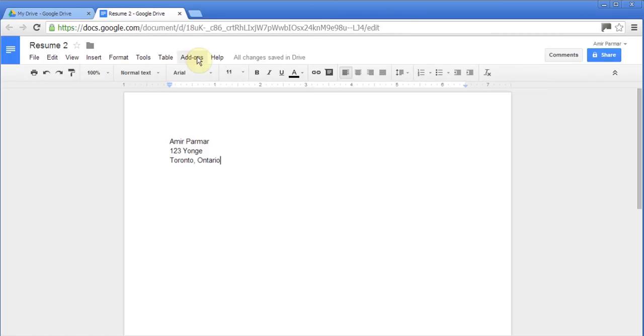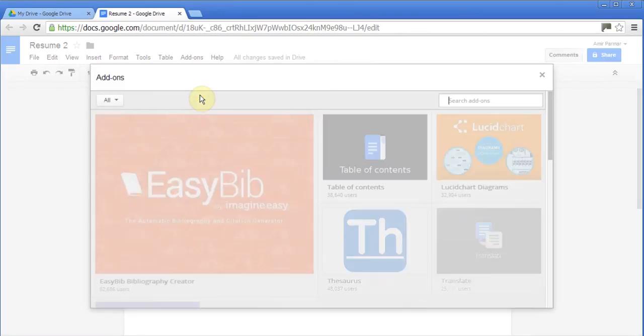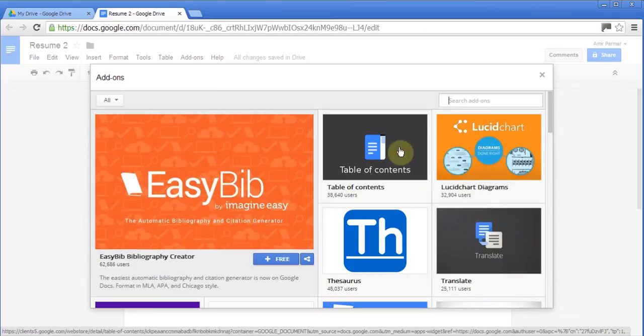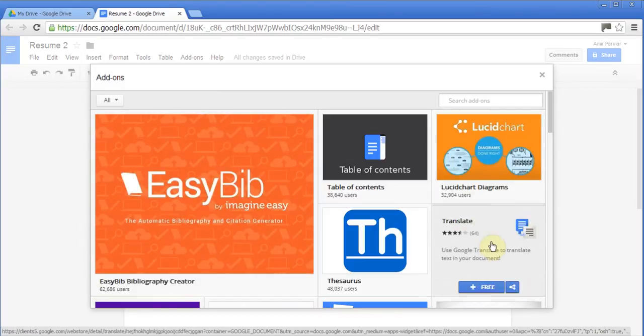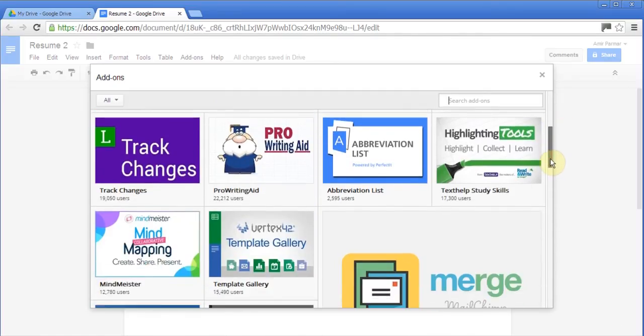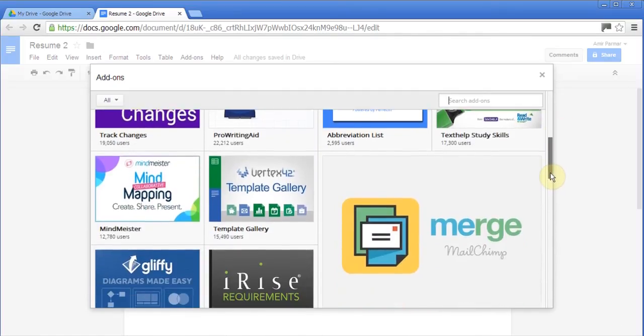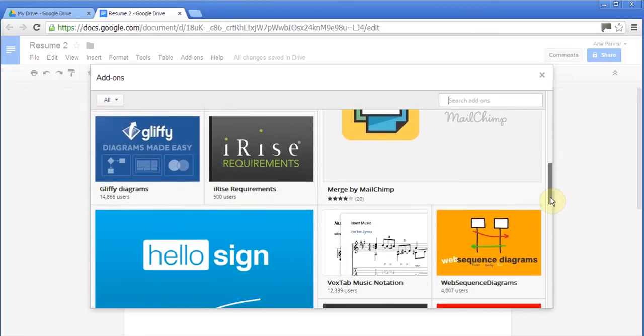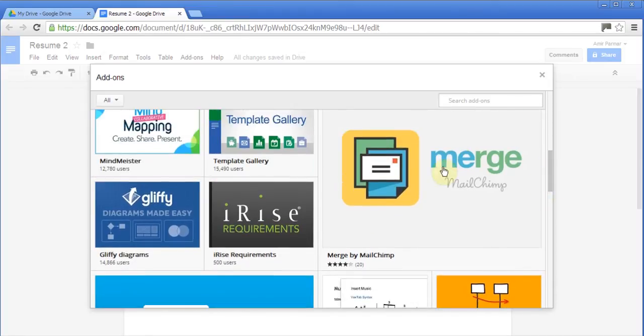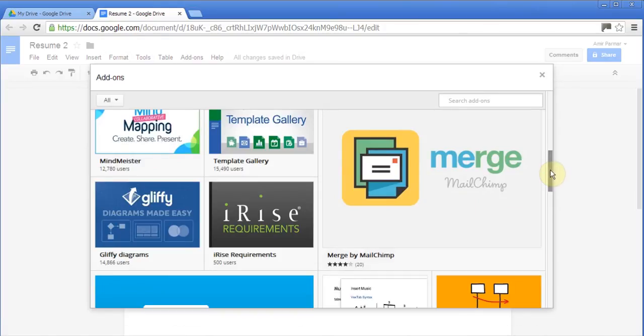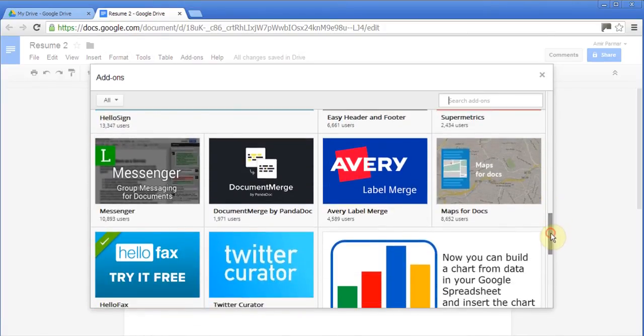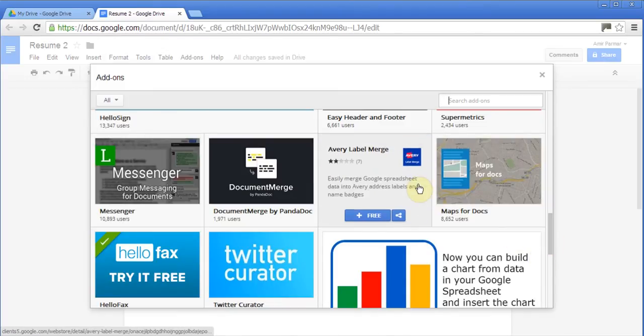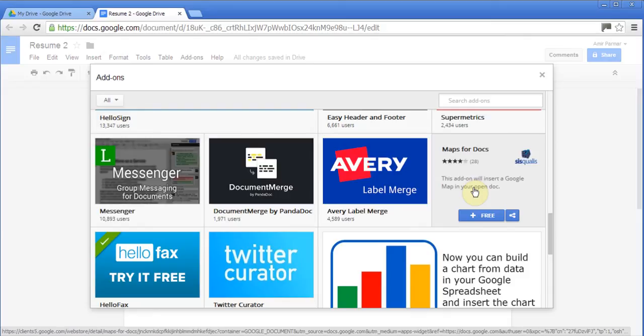And with this, they've started adding lots of add-ons. If I click on add-ons, get add-ons, they have add-ons for easy bibliography, table of contents, thesaurus, translation. They are adding a lot of functionality as an add-on and a lot of these are free. I've seen one testing for mail merge. Very few will charge you money, and even if it's just a little bit of money.